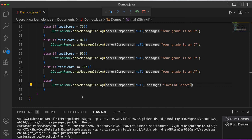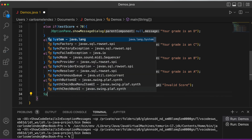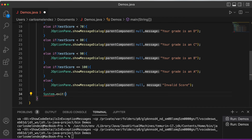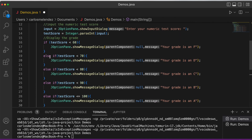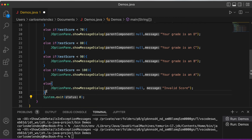Testing with 150 shows 'Invalid score' because you can't get that. Remember when using JOptionPane we also need System.exit(0). It's also recommended to add comments like '// end else statement' and '// end if clause' so you don't get confused by the curly braces.